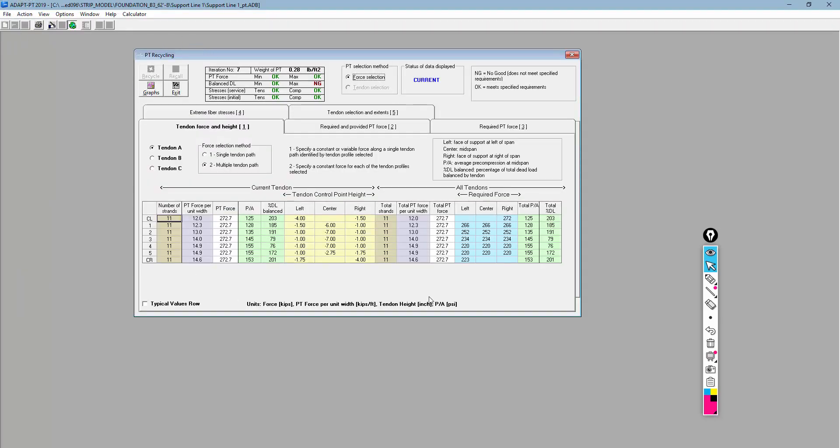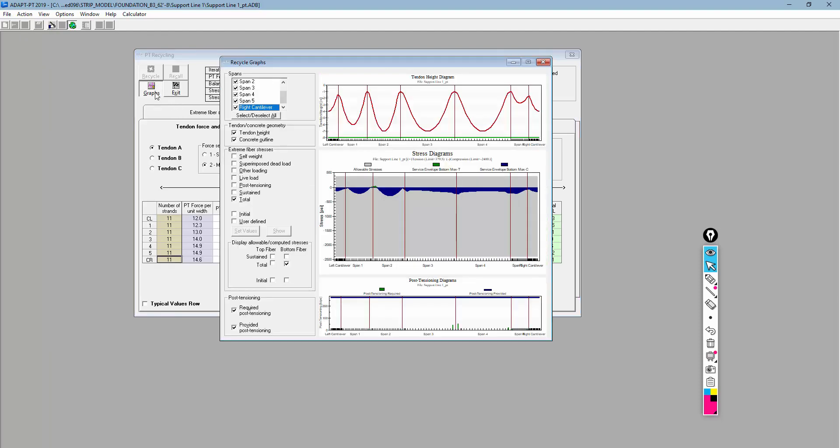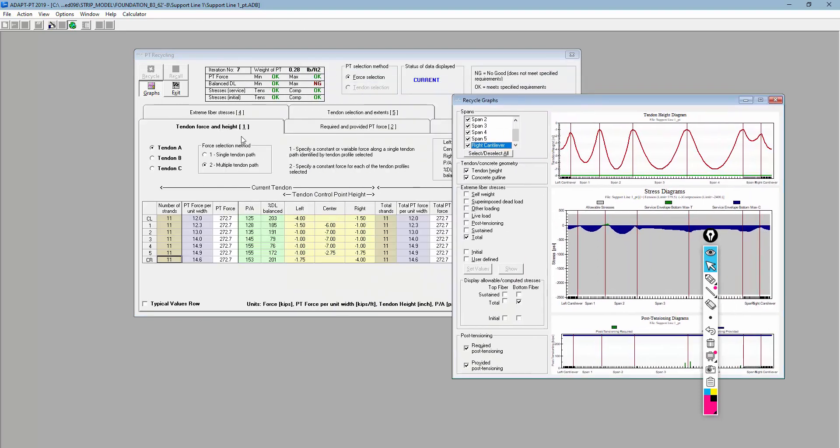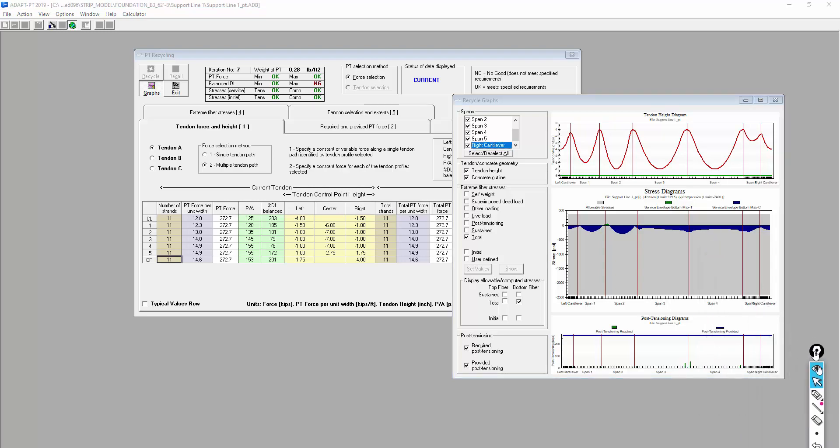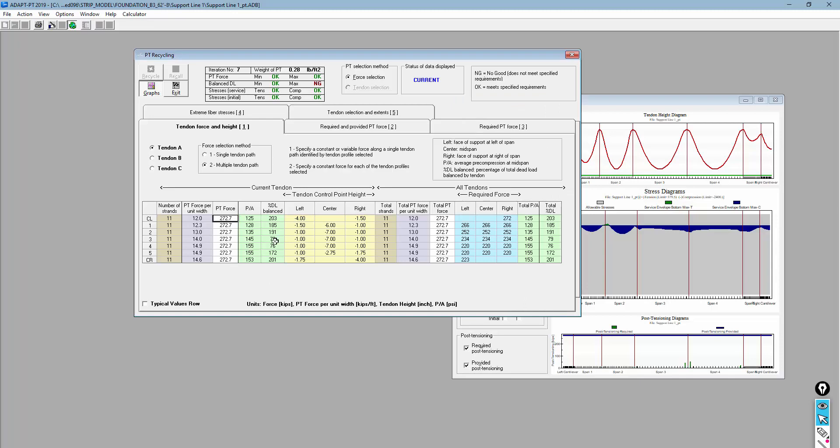That will end up at the Recycler. This is where the post-tensioning is being designed based on all the input. This is the profile of the PT. We can do certain things within Recycler. Those are covered in other tutorial videos. If you look at the ADAPT-PTRC playlist, you'll find examples for this particular program. But ultimately, we want to make sure that this design satisfies the requirements for a PT design, which might be meeting allowable stresses, pre-compression, balance loading, deflections, and so on. Once we have set our PT design, and here you can change the force, you can change the profile, there are different ways to modify this. We're going to go ahead and exit.